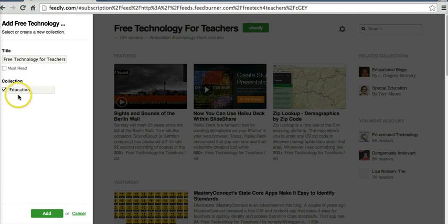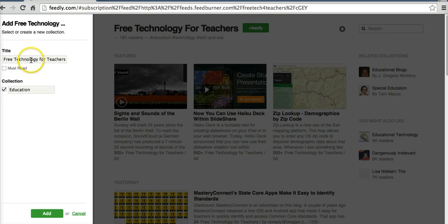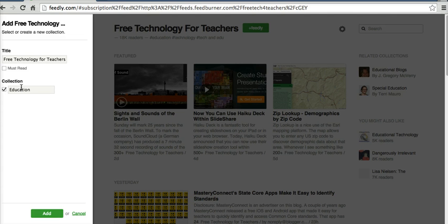And let's hit the plus Feedly button up here at the top. And now it's added it to a collection. It's added the title of the source, and it's automatically detected that it's an education site. And now let's go ahead and click Add.